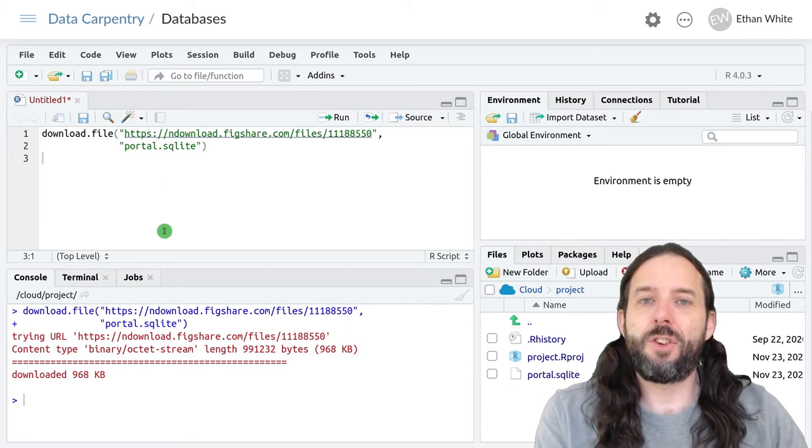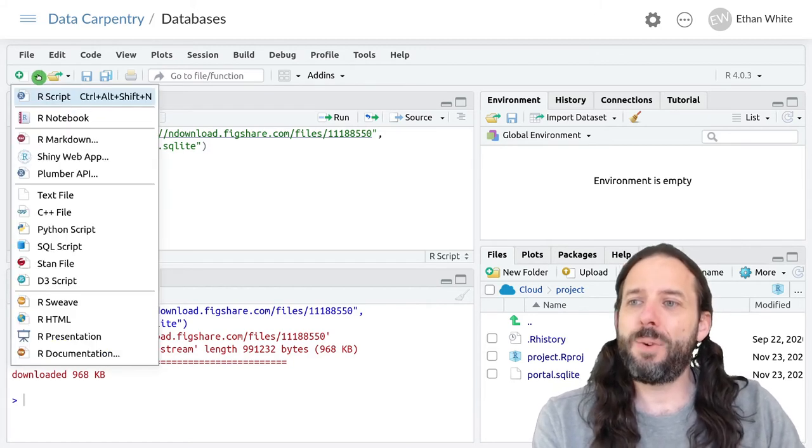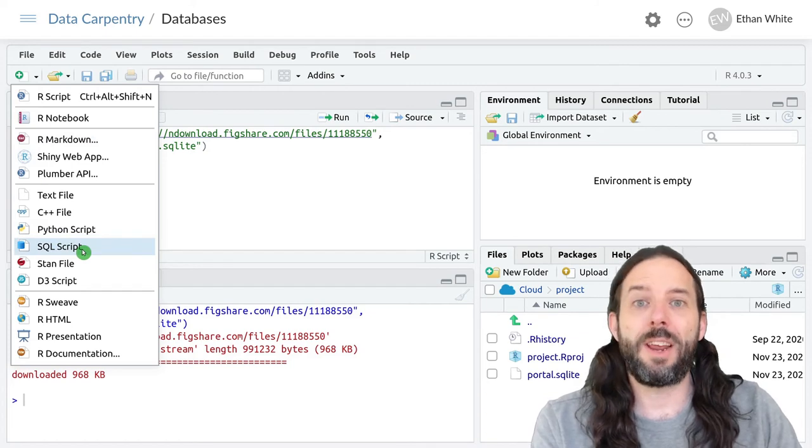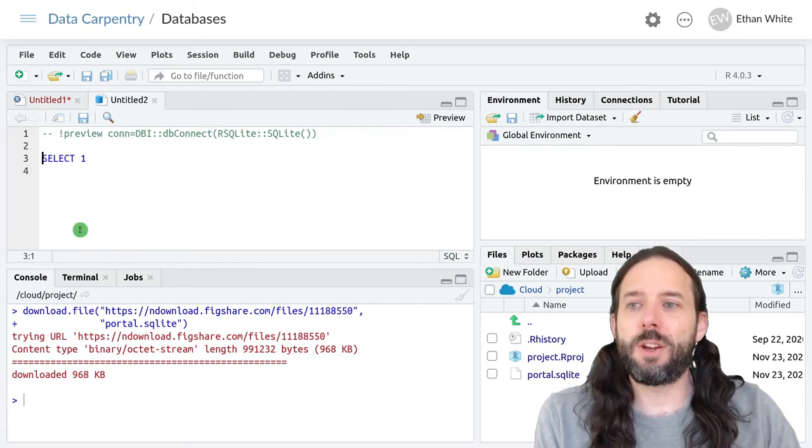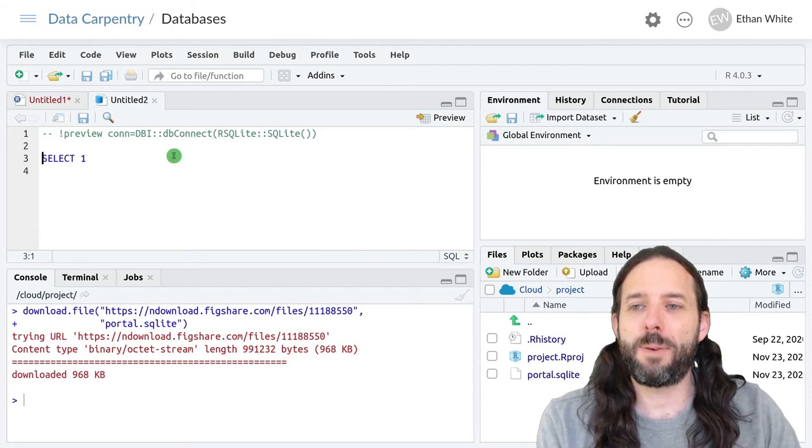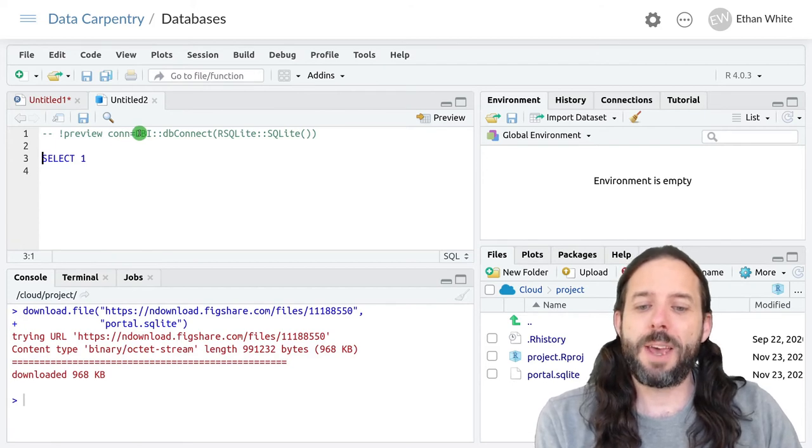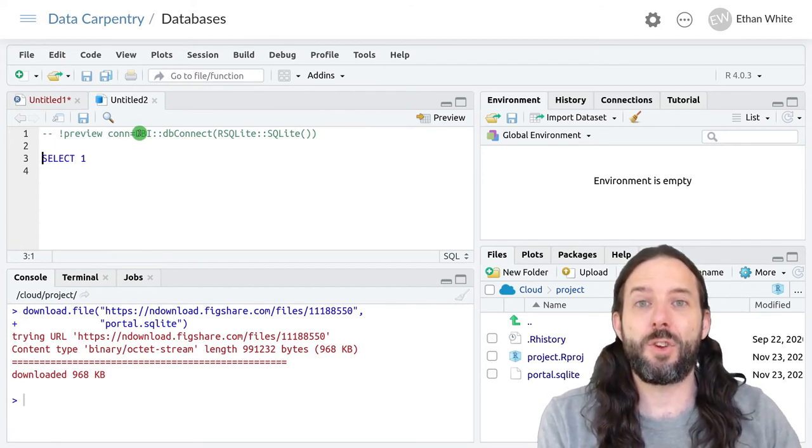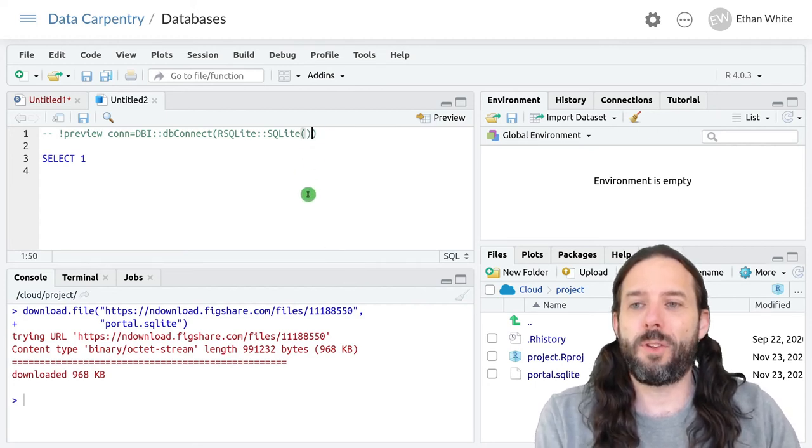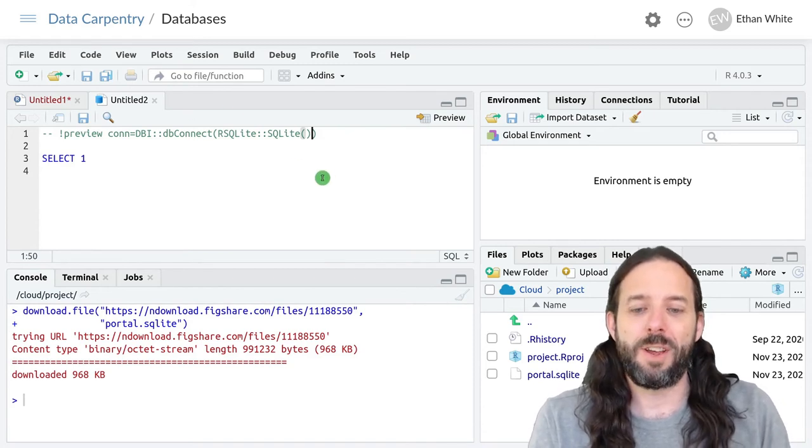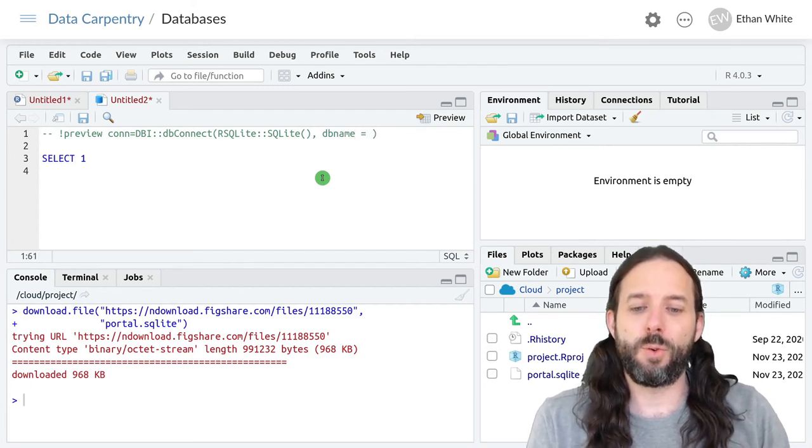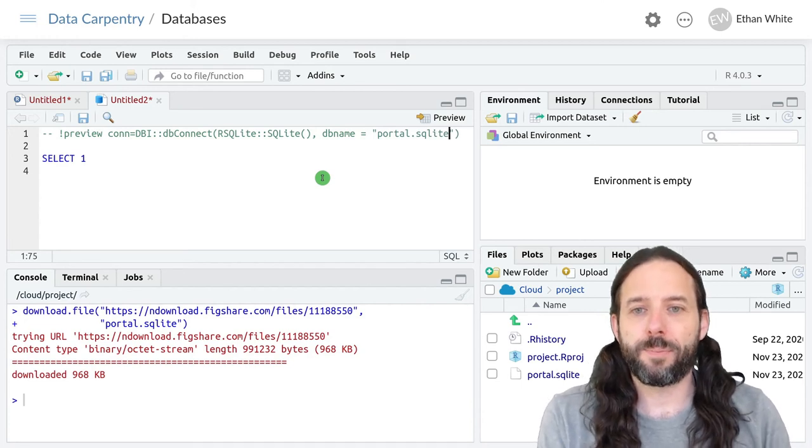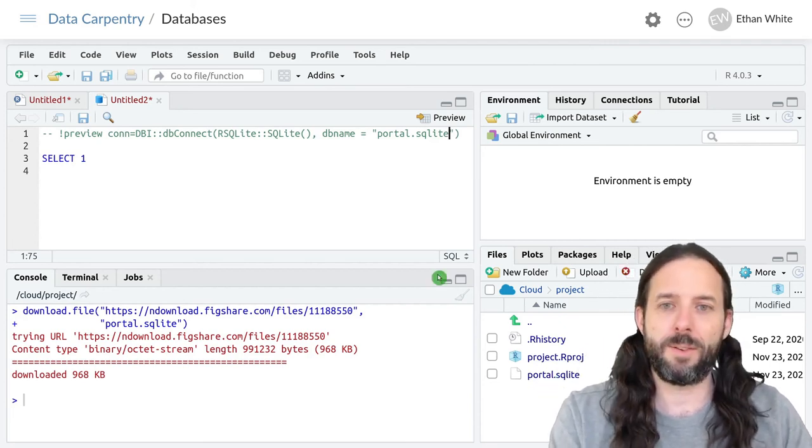Finally, to let us do SQL here, we need to go to the new file button. And now instead of selecting R script, we're going to go down and click on SQL script. This is going to generate a file with a special comment at the top and a very basic query to get us started. This special comment is RStudio's way of connecting to the database. So we need to update this special comment to tell it the name of the database. We're going to go in here just before the last parenthesis, inside this db connect function, and type comma, and then dbname equals quotes portal.sqlite. This is just telling it that this is the database that we're working with.